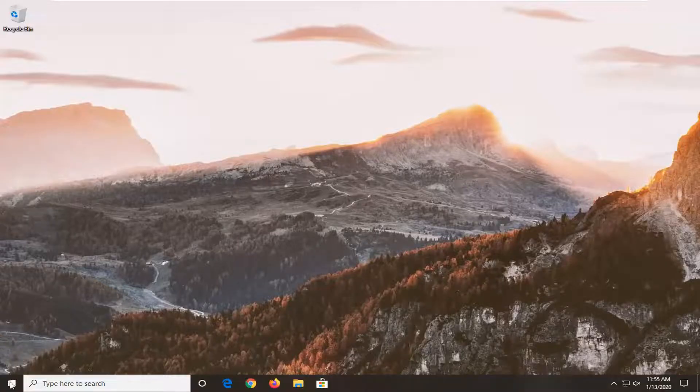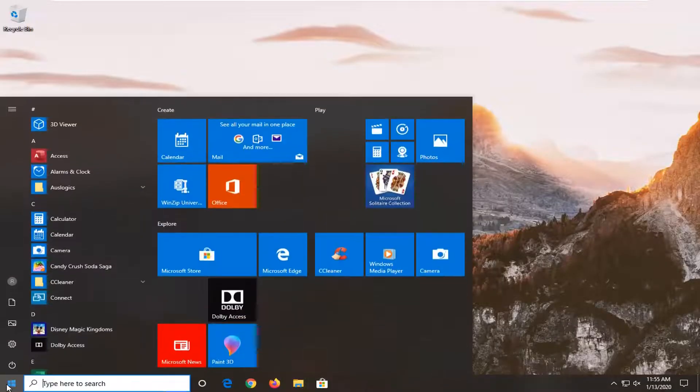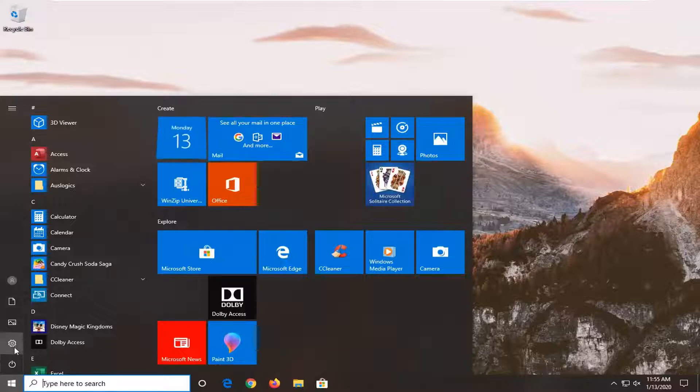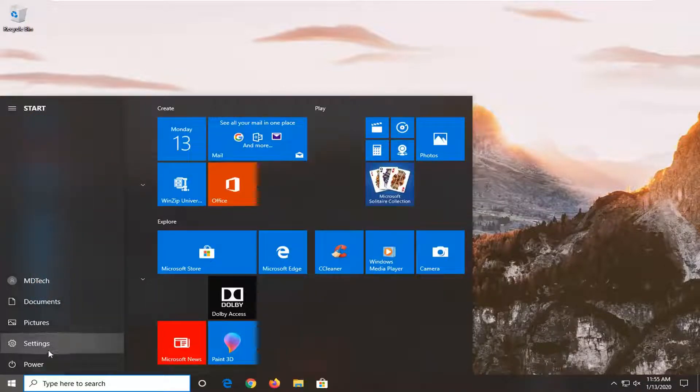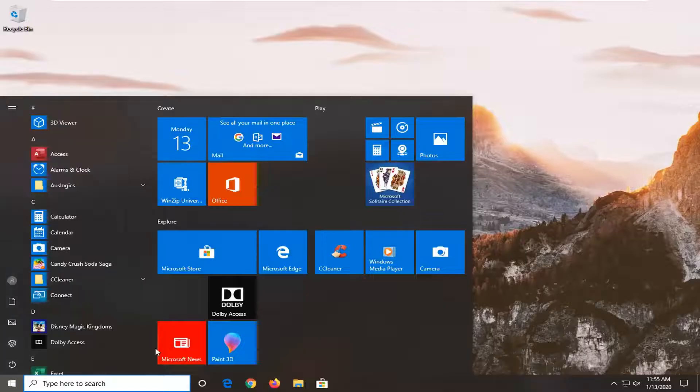We're going to start by opening up the start menu. Select the settings gear icon on the left side where you hover over it that says settings. Go ahead and left click on that.